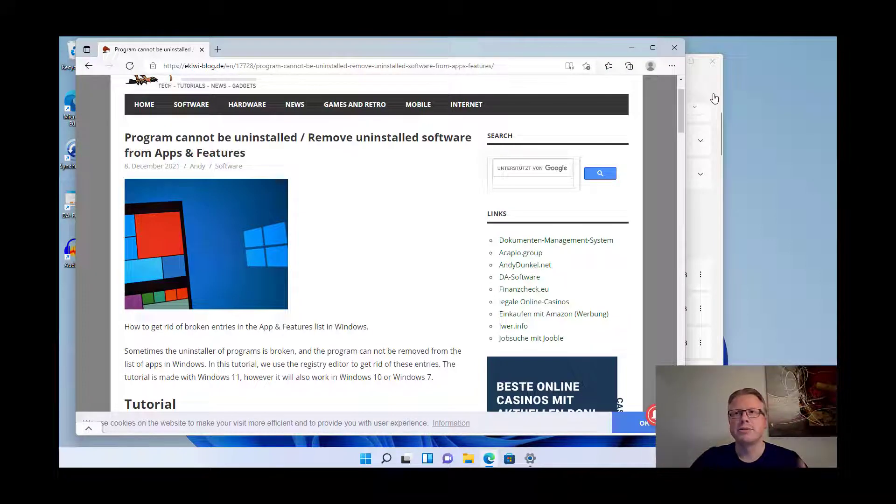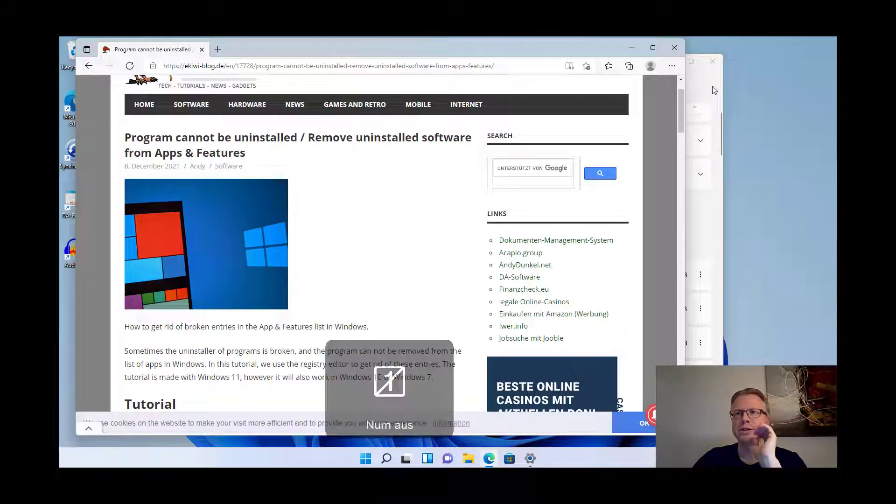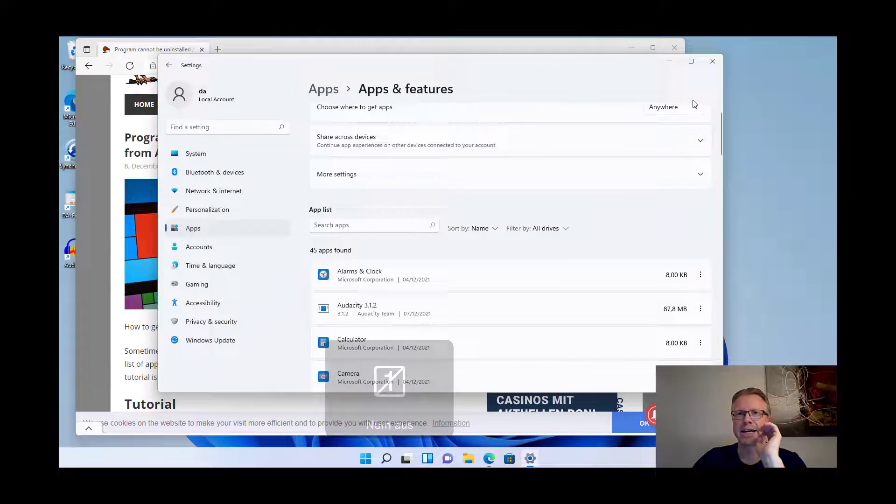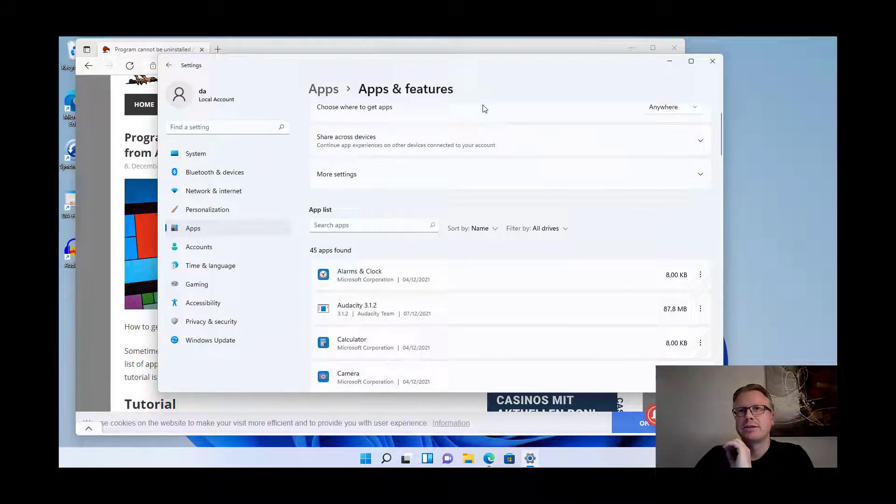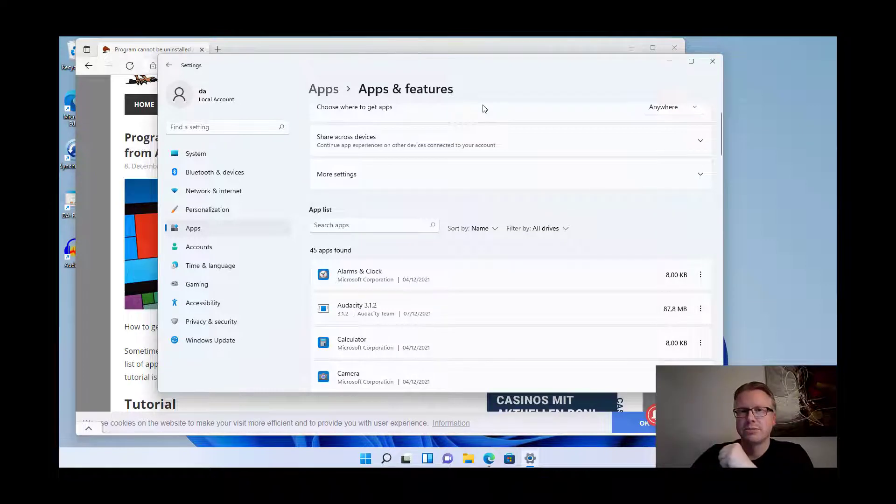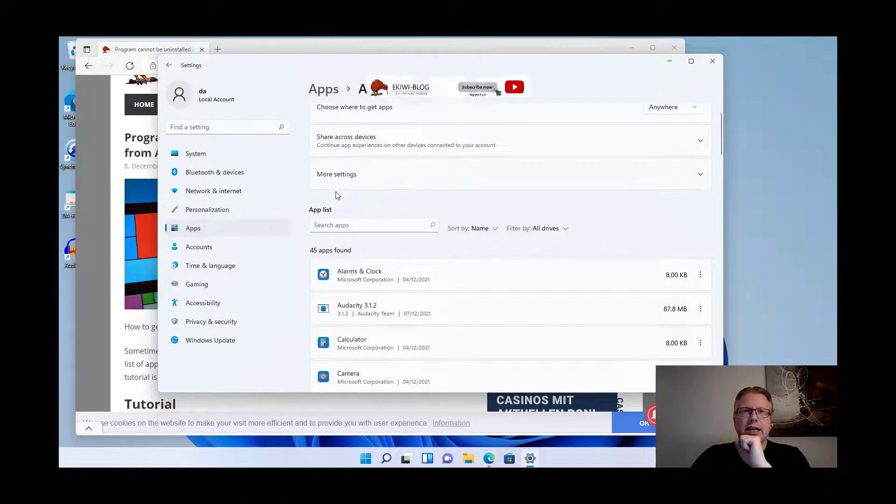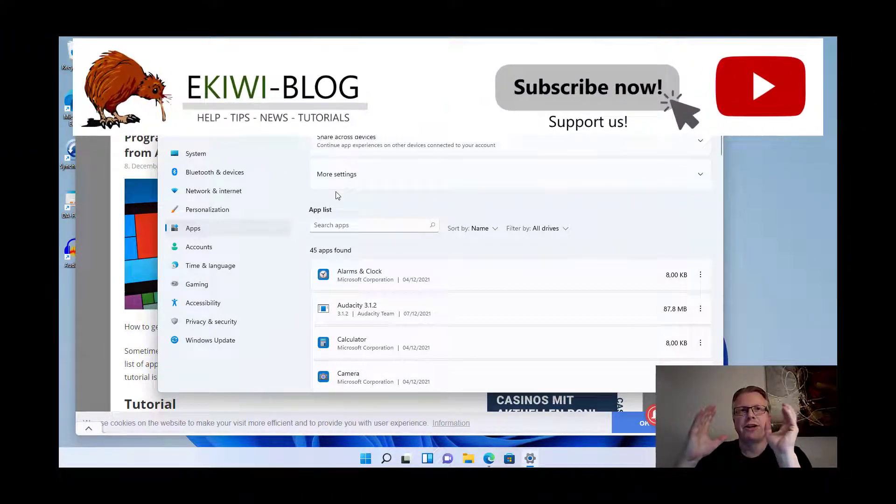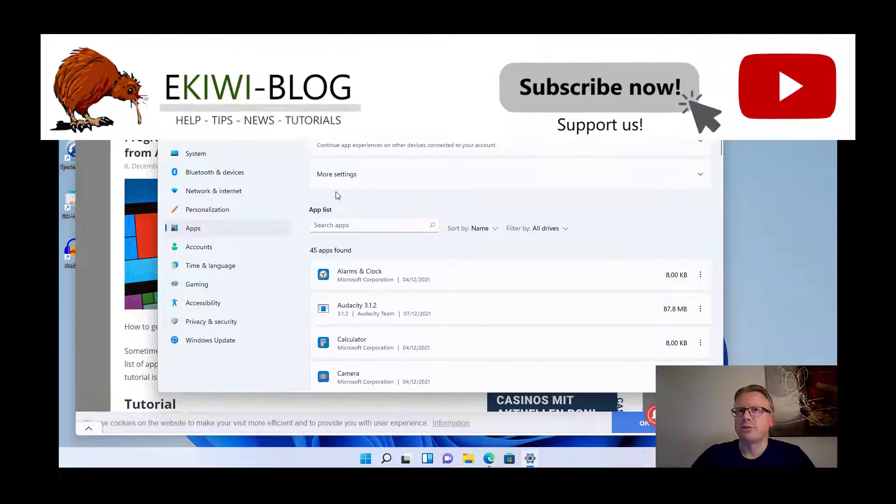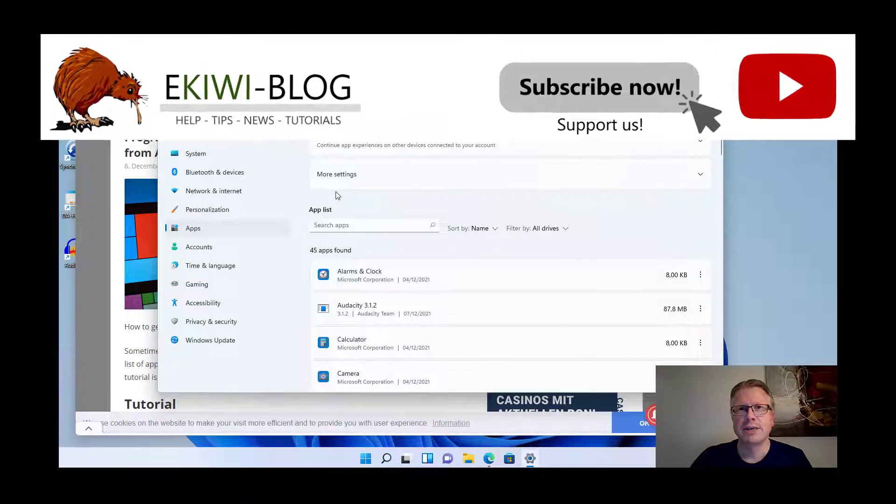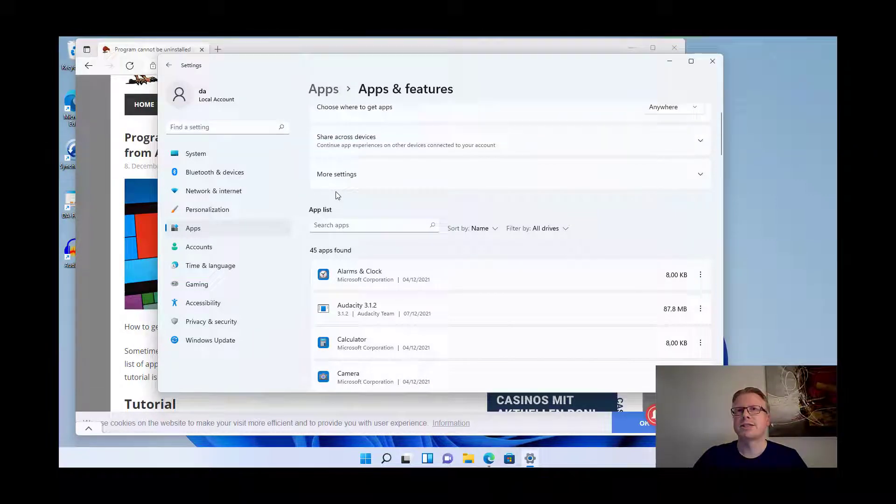Hello and welcome. In this video I wanted to show you how you can get rid of items in the apps and features list that are not removable or uninstallable. I'm here in Windows 11, however this also works in previous Windows versions like Windows 10 or Windows 7.